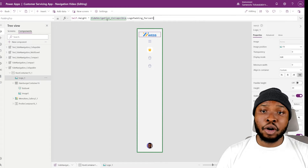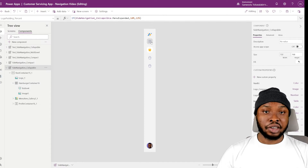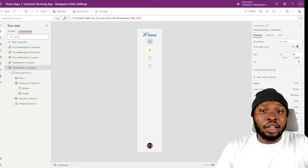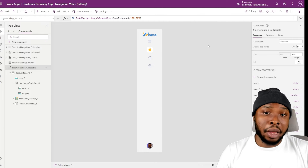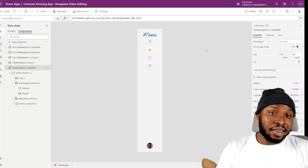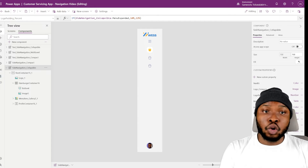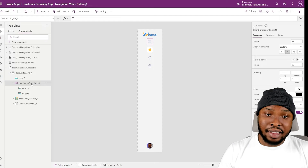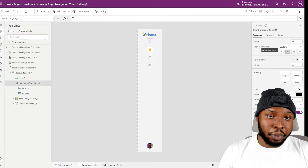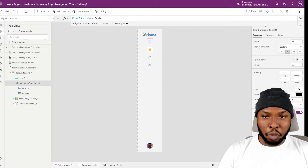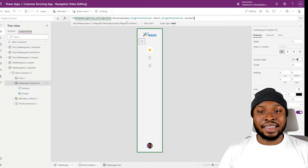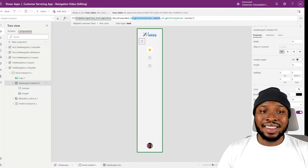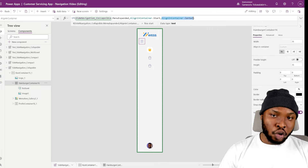Next is the hamburger icon — this is an optional change, but it currently always stays in the center. However, I want it on the left when the menu is expanded, but in the center when collapsed. So let's modify its width alignment. I'll select it and change its align-in-container property to this formula. This uses the start width alignment when the menu is expanded, but center width alignment when the menu is collapsed.